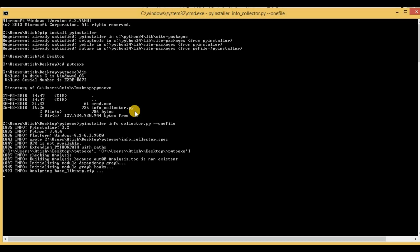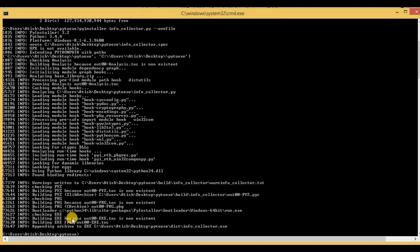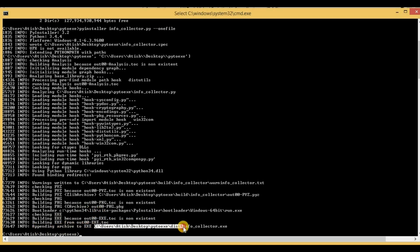So it will take some time, maybe 30 to 40 seconds based on your system speed, and once this process is completed we will get our .exe file. Here we can see that the process is completed and we have also the location of our .exe file.